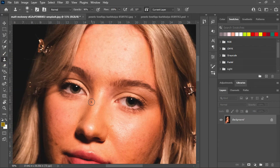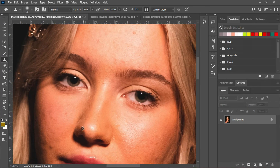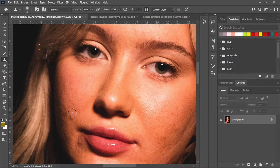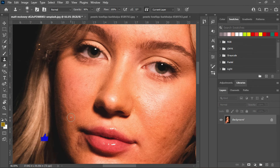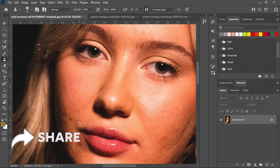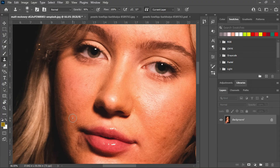The clone stamp tool works in a way that you will need to sample a color closer to the acne or blemish you want to remove. Like if I want to remove this, I will need to sample a color closer to this one. I can't sample a color in an area that has much light and then paint on an area with less light — it won't look good.